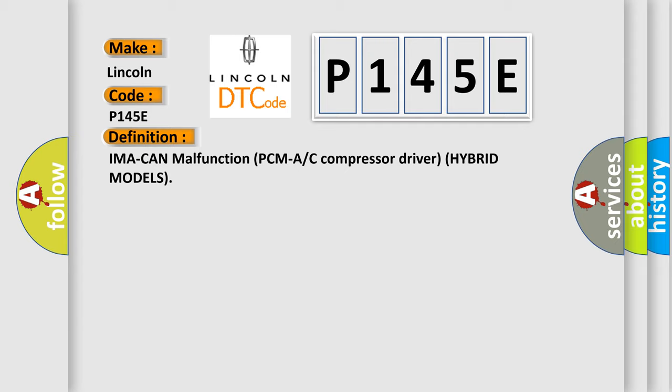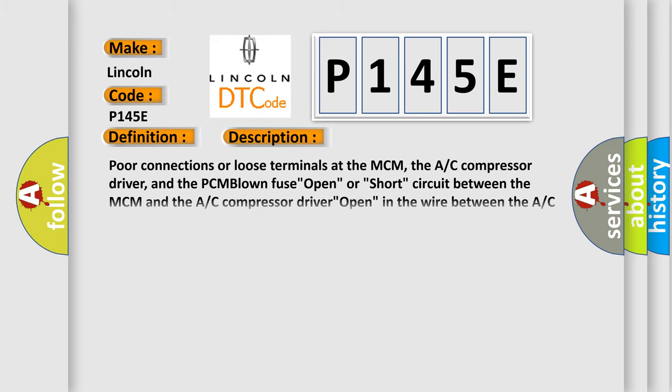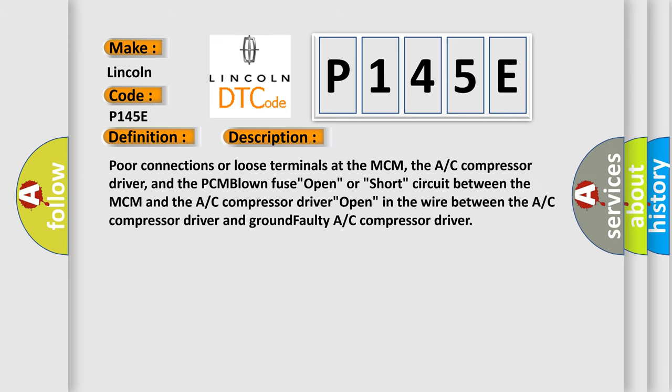And now this is a short description of this DTC code. Poor connections or loose terminals at the MCM, the AC compressor driver, and the PCM blown fuse open, or short circuit between the MCM and the AC compressor driver open, in the wire between the AC compressor driver and ground faulty AC compressor driver.